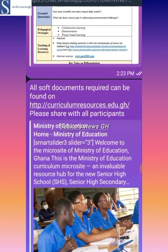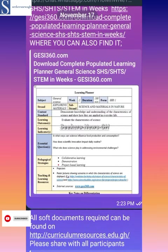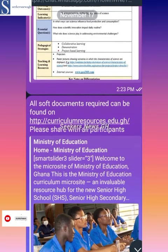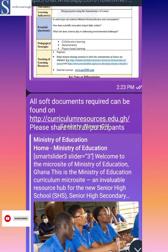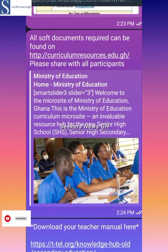Let me take you through how you can download the learning resources for SHS1. There are three things: the learner plan, the learner material, and then the teacher manual or the learner manual.